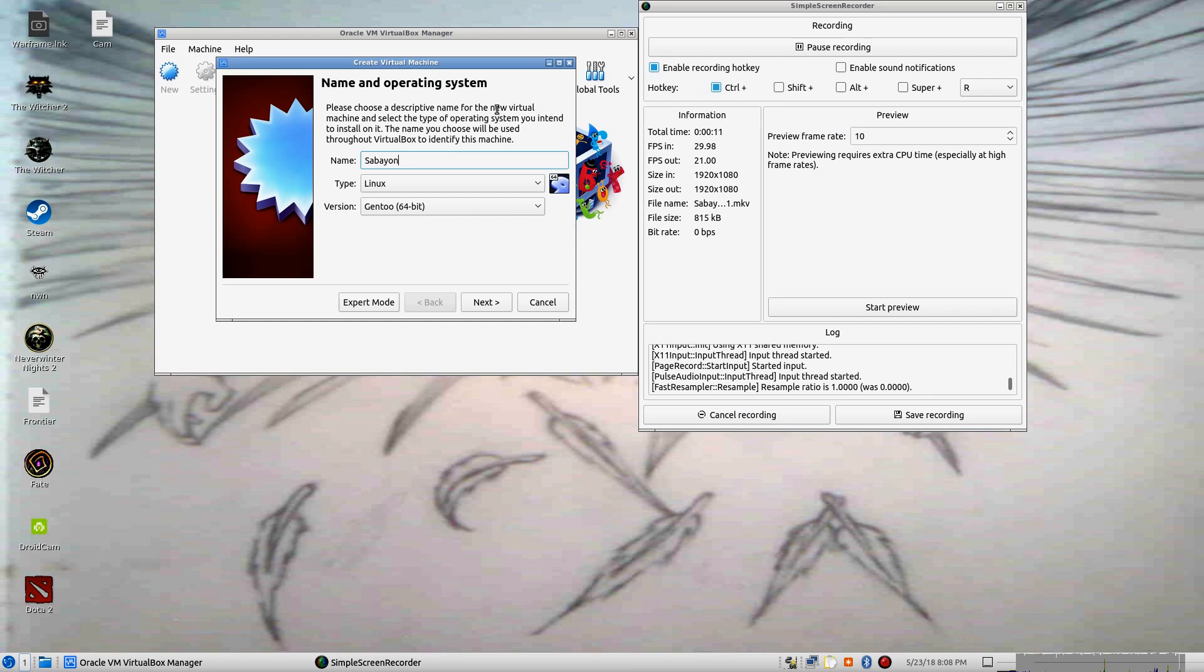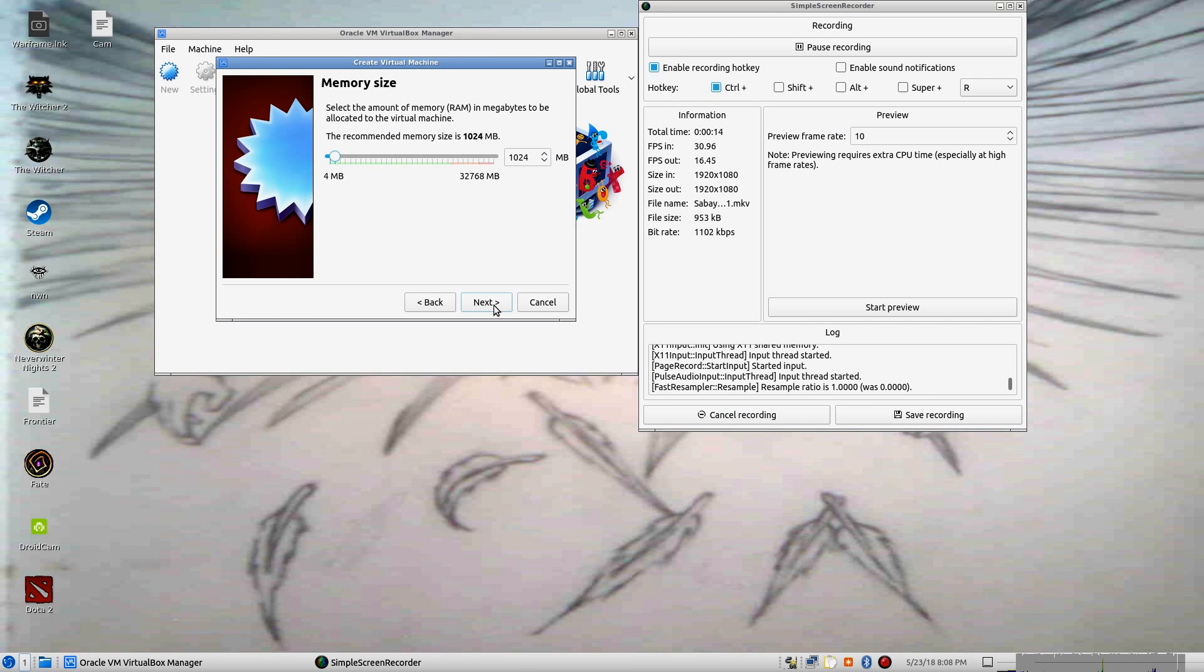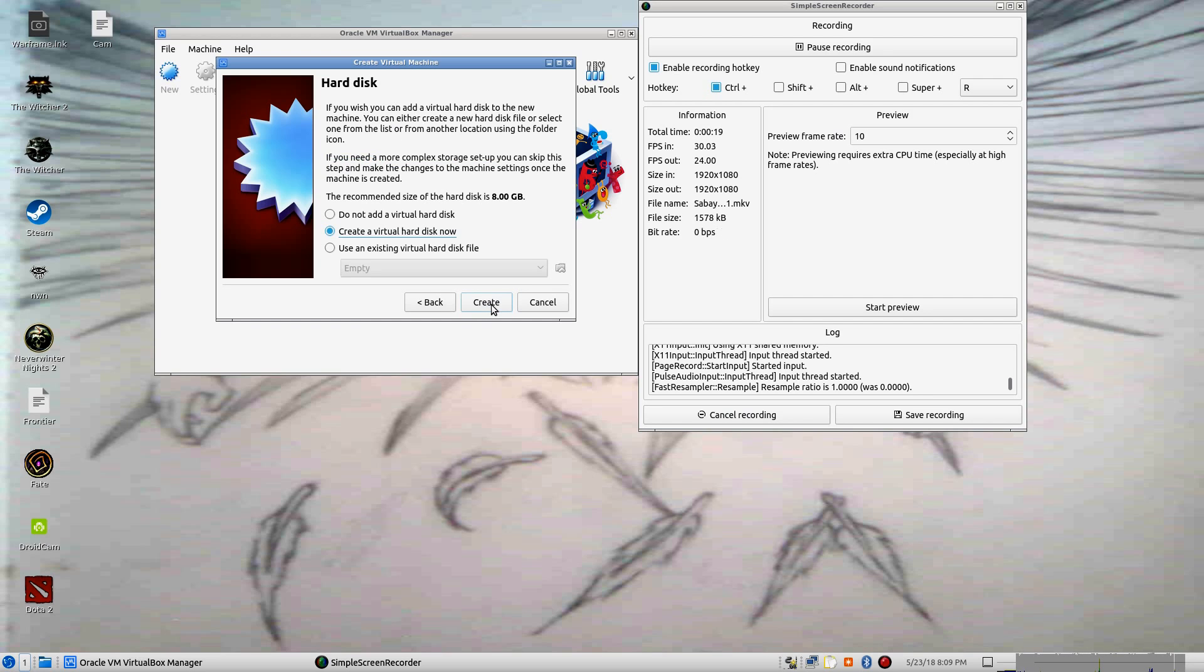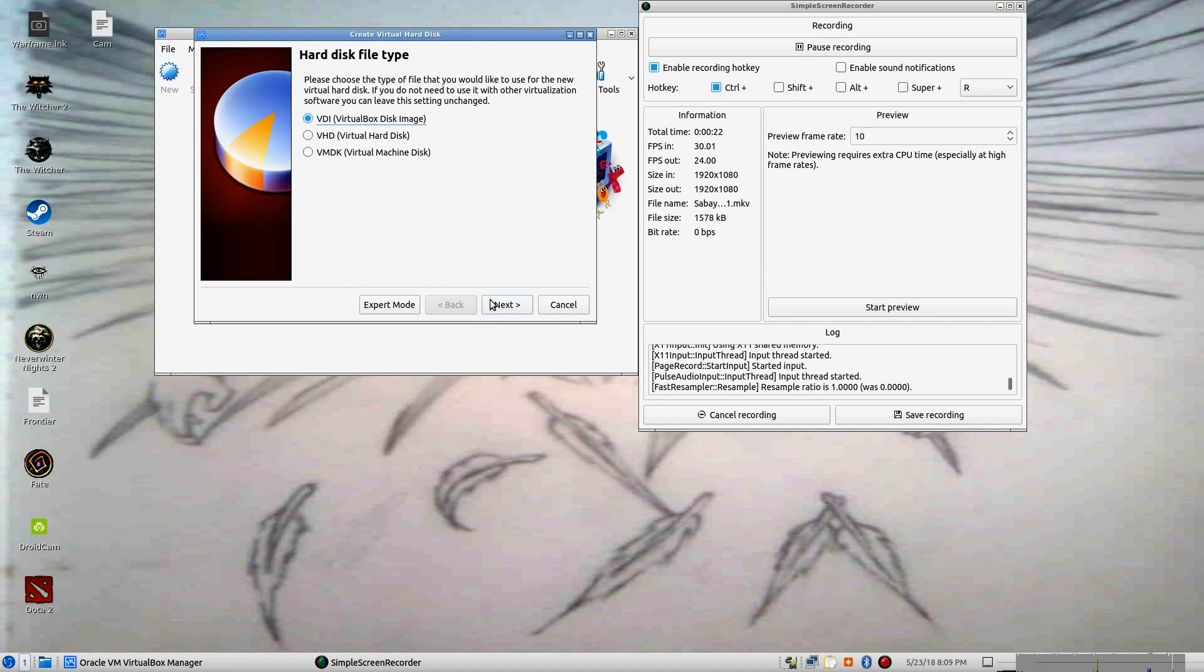Now, for those of you that don't know, Sabayon is based off of Gen2. I have actually never tried a Gen2 Linux before, at least not that I'm aware of.